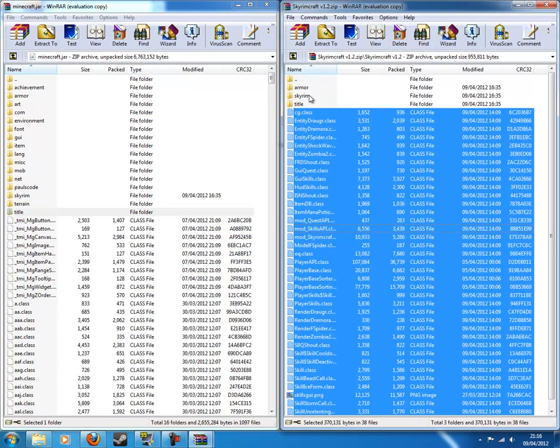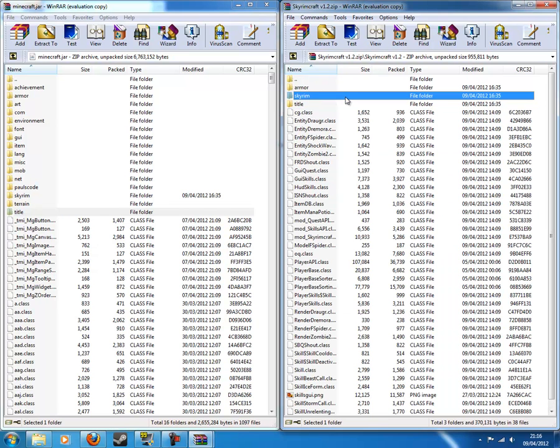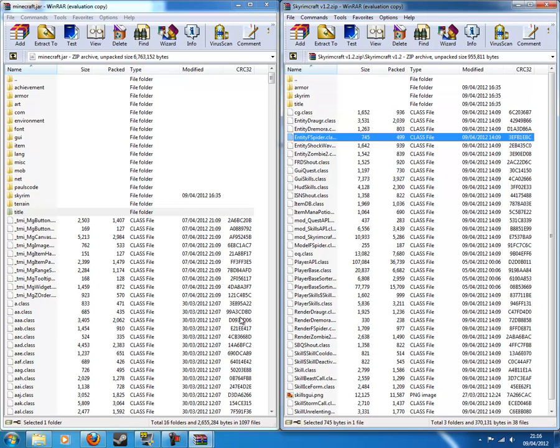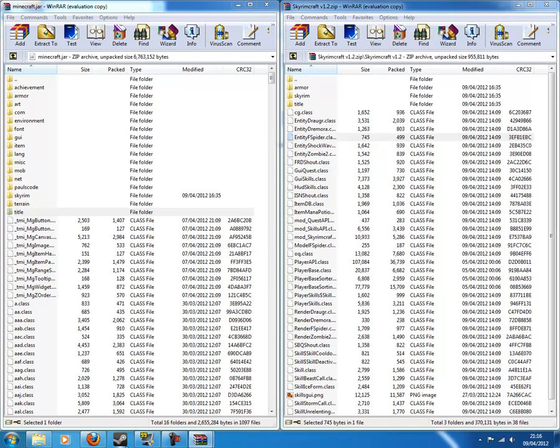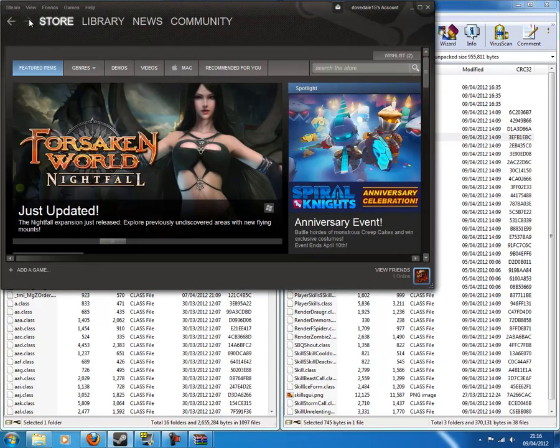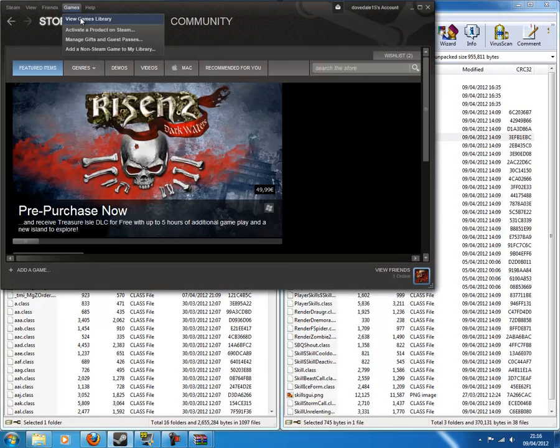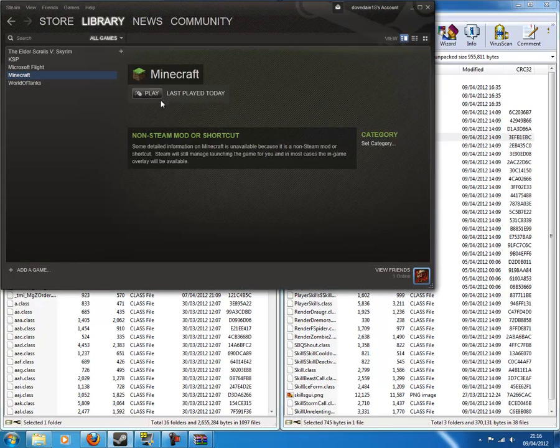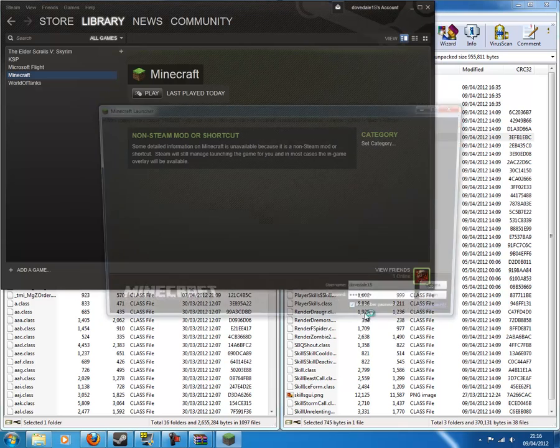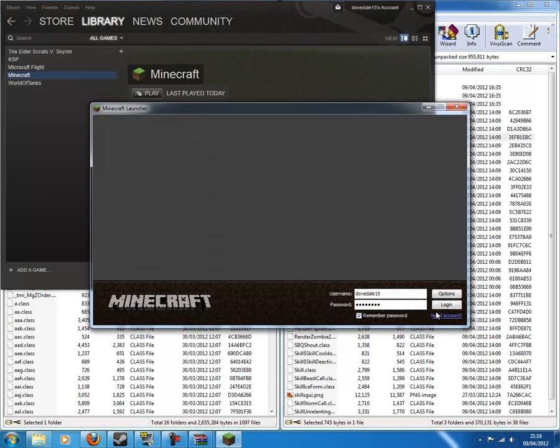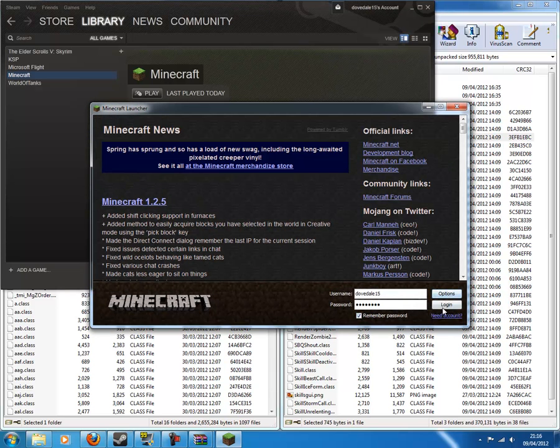Then you want to left click on Skyrim once, then drag it in here. Okay? And then you're just about done. Let's open it to see. Did it work? Hopefully it did.